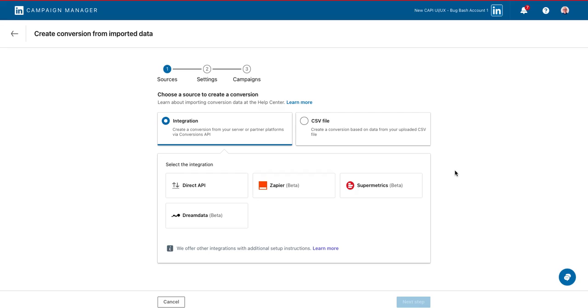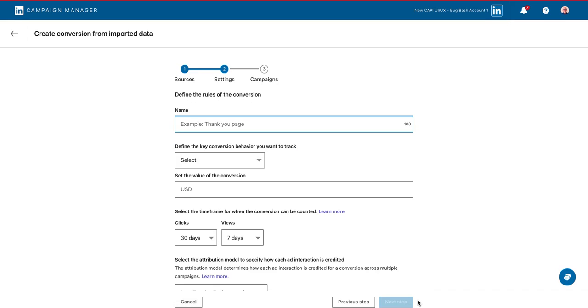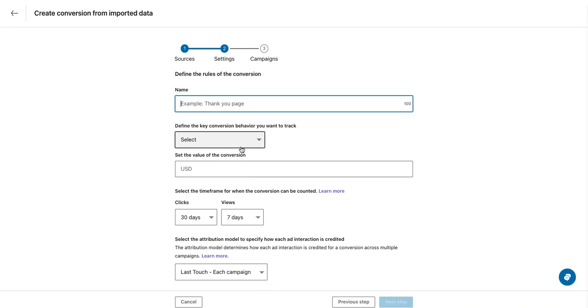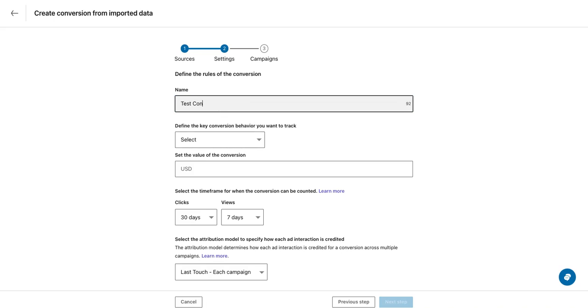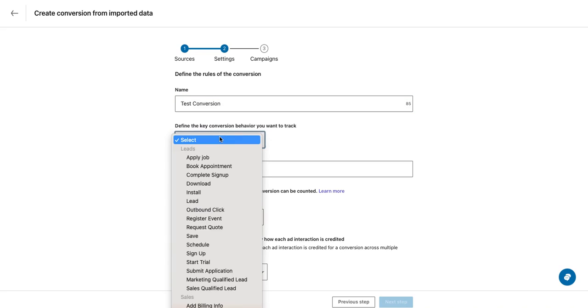Here, you can select your integration type and then proceed to the next step. Let's select direct API and then we'll proceed. At this step, you'll give your conversion a name and select the type in the drop down below. So let's call our test conversion and we'll select apply job.